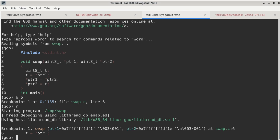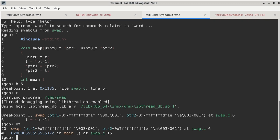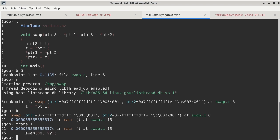And then we use the bt or the backtrace method to look at okay, how did we get here? We got here from main. So use the frame method to switch back to frame 1, which is the caller of the function that the breakpoint is at right now. So once we switch back to frame 1, now we can refer to x and y.